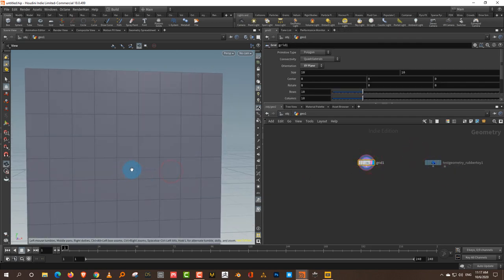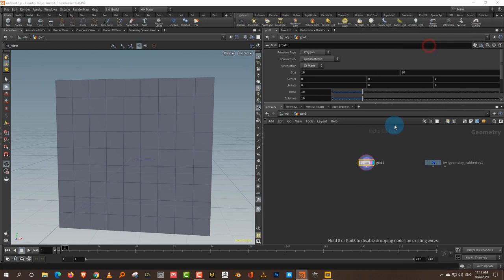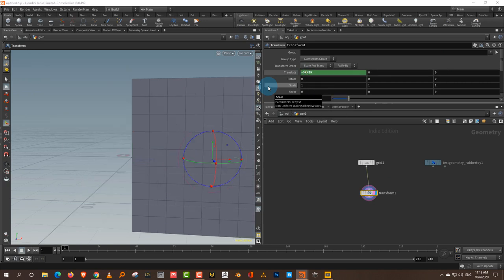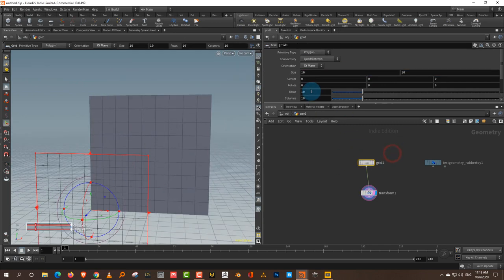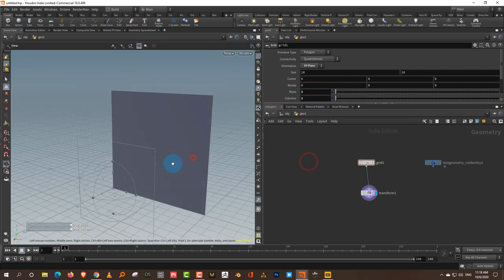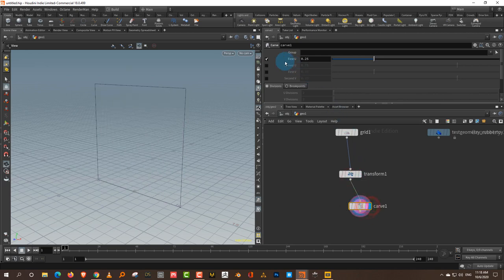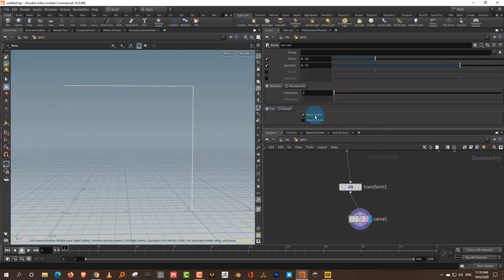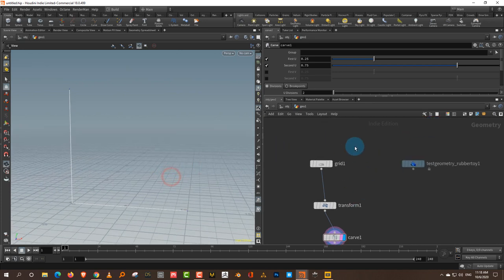I want to place it so this corner is at zero. I'll take a transform and in X do minus dollar X-min, and in Y do minus dollar Y-min — that brings us into the corner. I just want two-by-two segments. What I want is an L shape, so the simplest way is to take a curve and turn on the first U and second U. Then on the cut, turn off keep inside and turn on keep outside — that gives you this shape. The reason I'm doing it this way is it becomes procedural — I can adjust the sides.